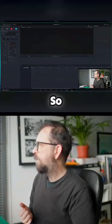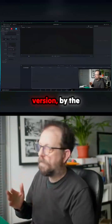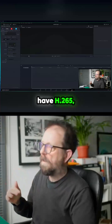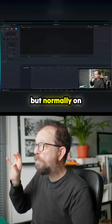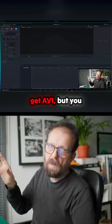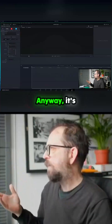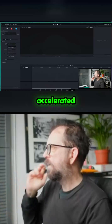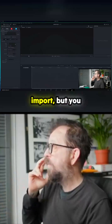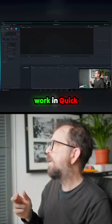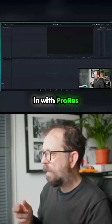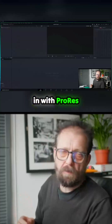This is the free version, by the way, so you won't have H.265 or H.264 by default. Normally on an Nvidia you get AV1 but you don't get that anyway. It's totally workable though — QuickTime, ProRes — nothing accelerated for export or import, but you could definitely work in DaVinci Resolve with ProRes and similar codecs.